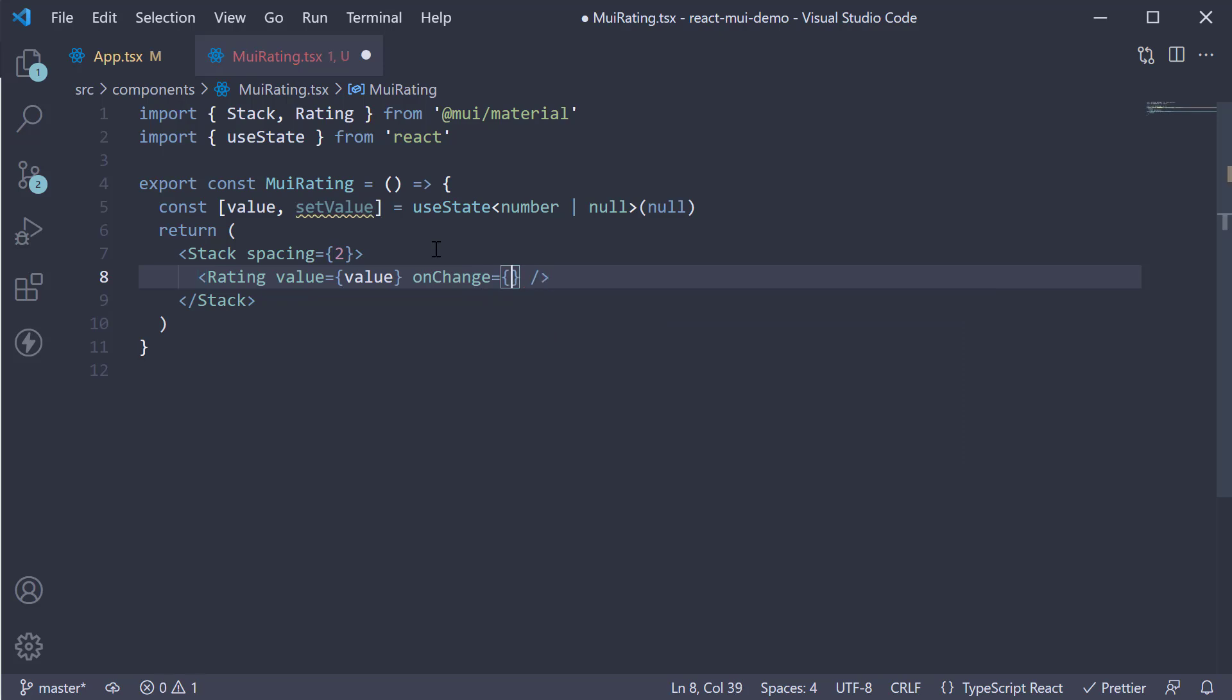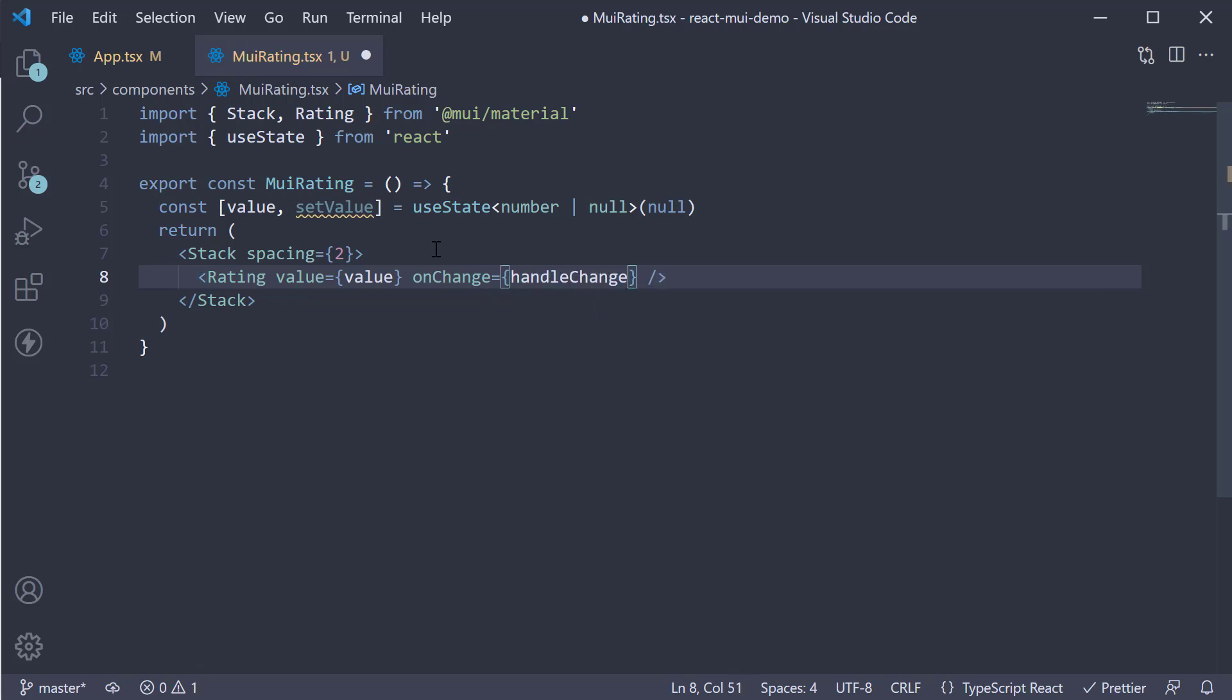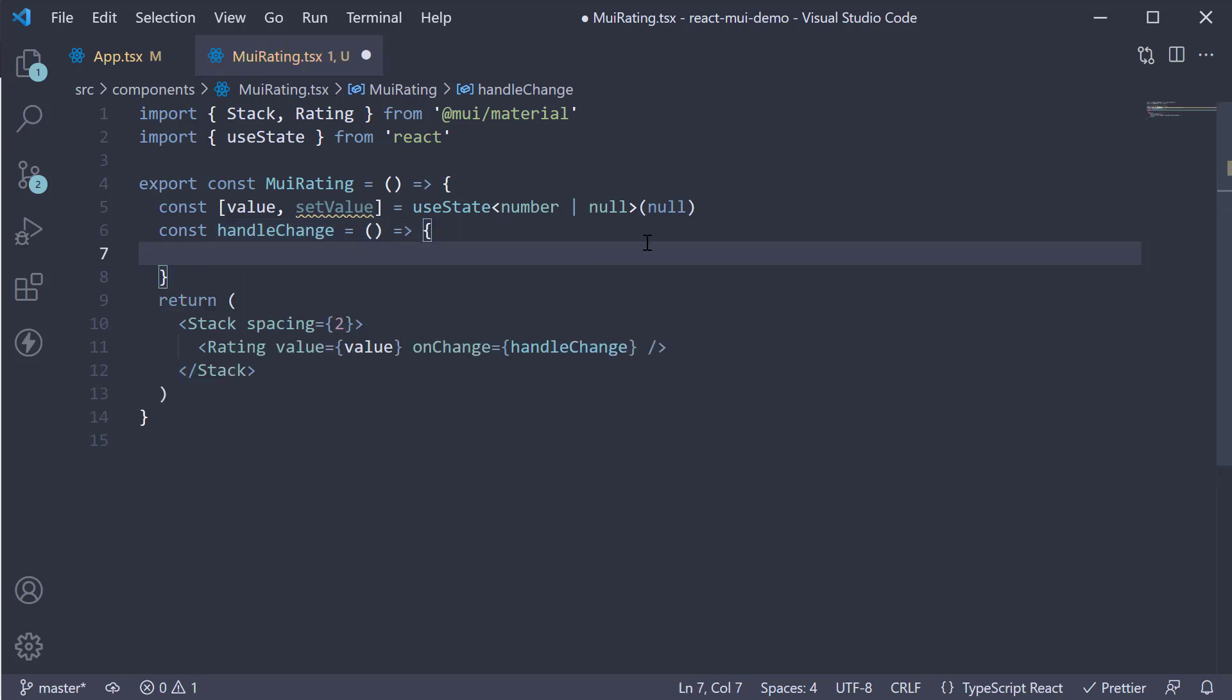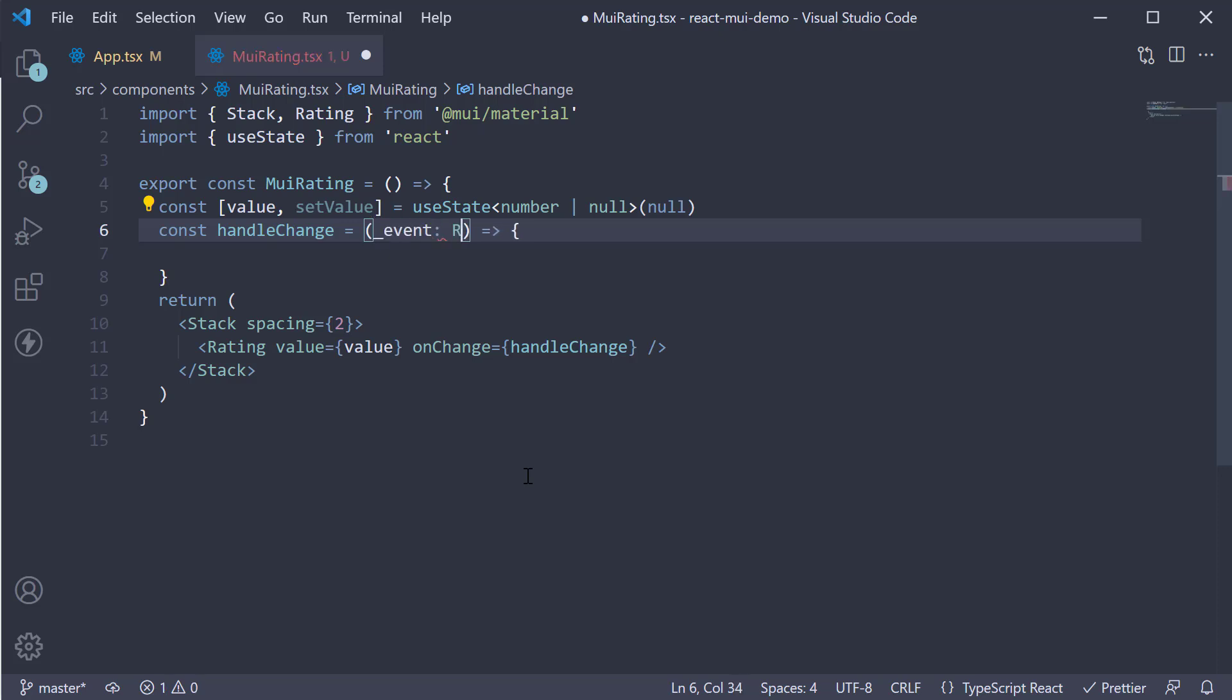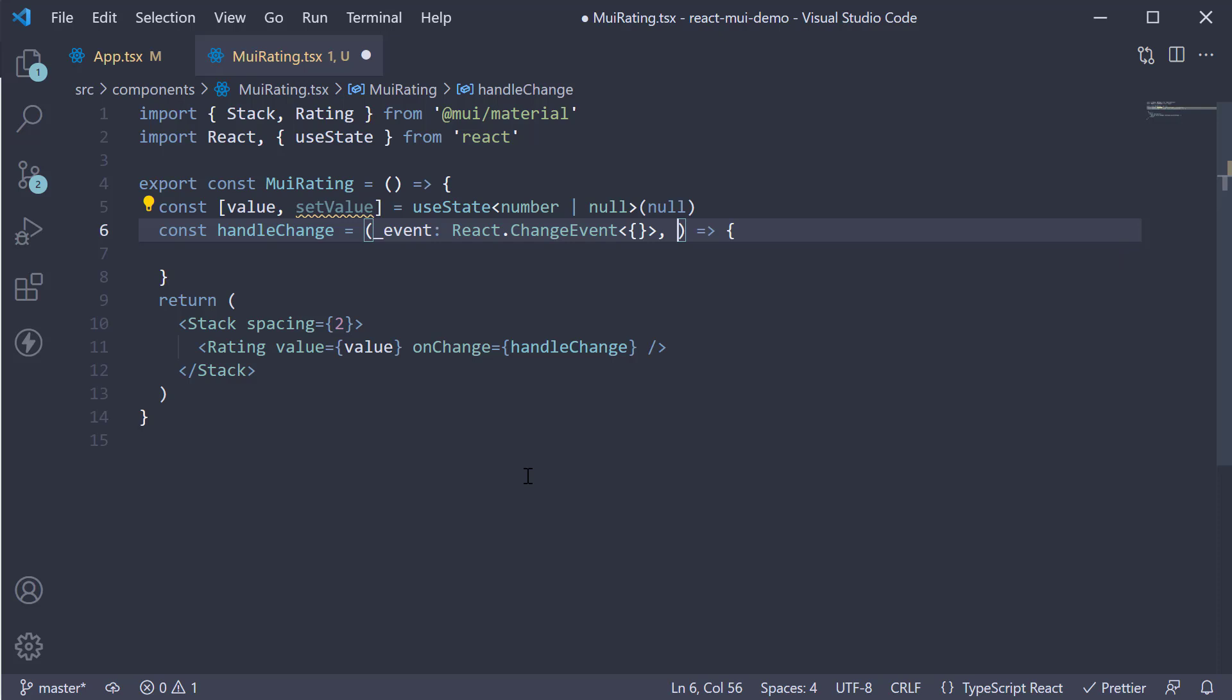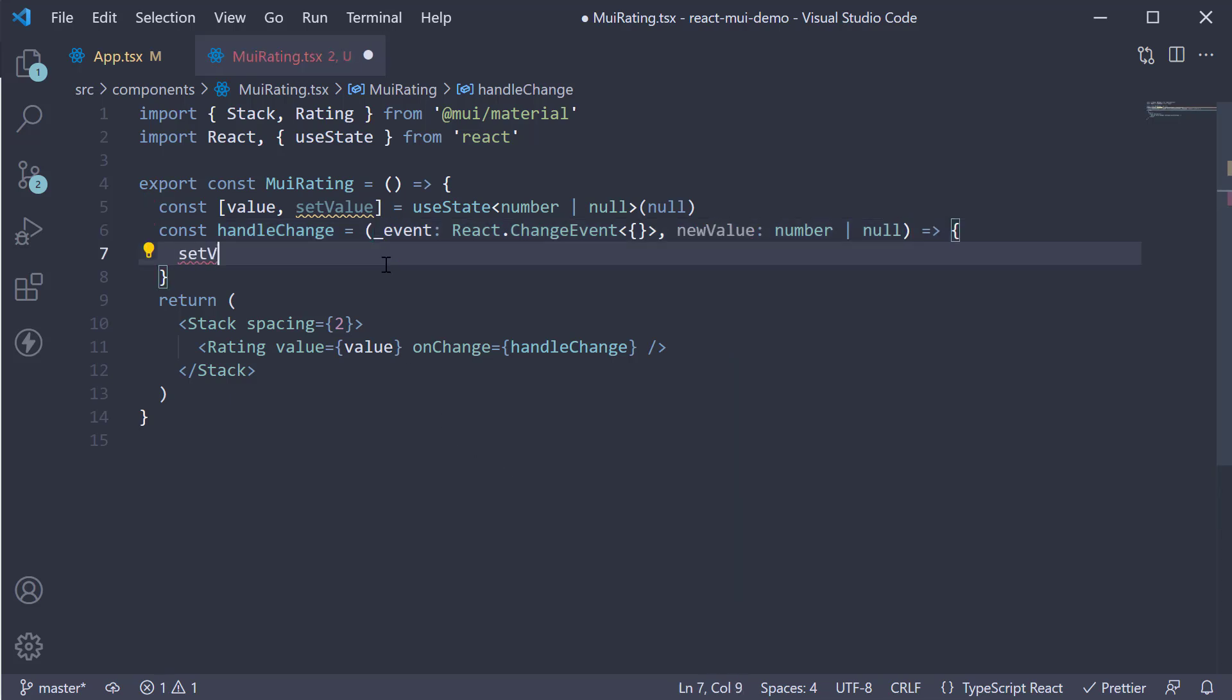OnChange, let's assign a function called handleChange. Let's define the handler. Const handleChange is equal to an arrow function. And this function receives two arguments. The first parameter is event, which we can ignore for the function body. This is going to be react.ChangeEvent. The second argument is the new value, which will be of type number or null. Within the function body, we call setValue passing in the new value.